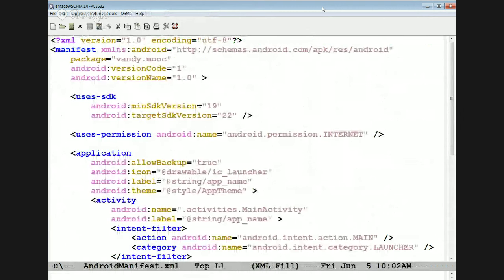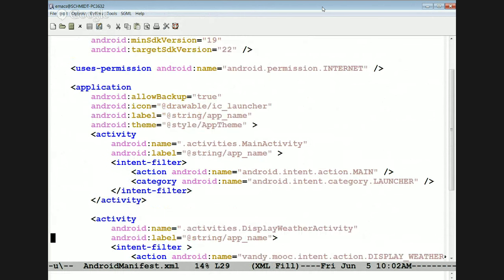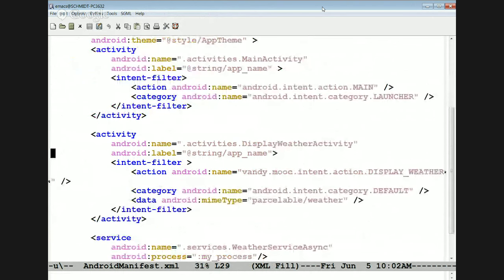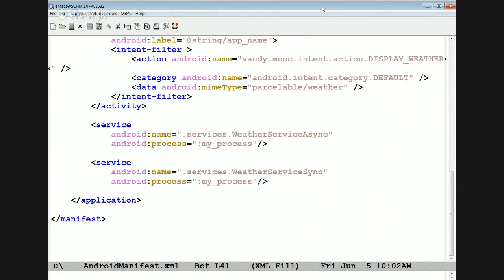Here's the manifest file. This looks an awful lot like the manifest file for the acronym application — pretty much the same structure. We have a main activity and something called a display weather activity. We have a pair of services: weather service async and weather service sync, and you can see they both run in the same background process.